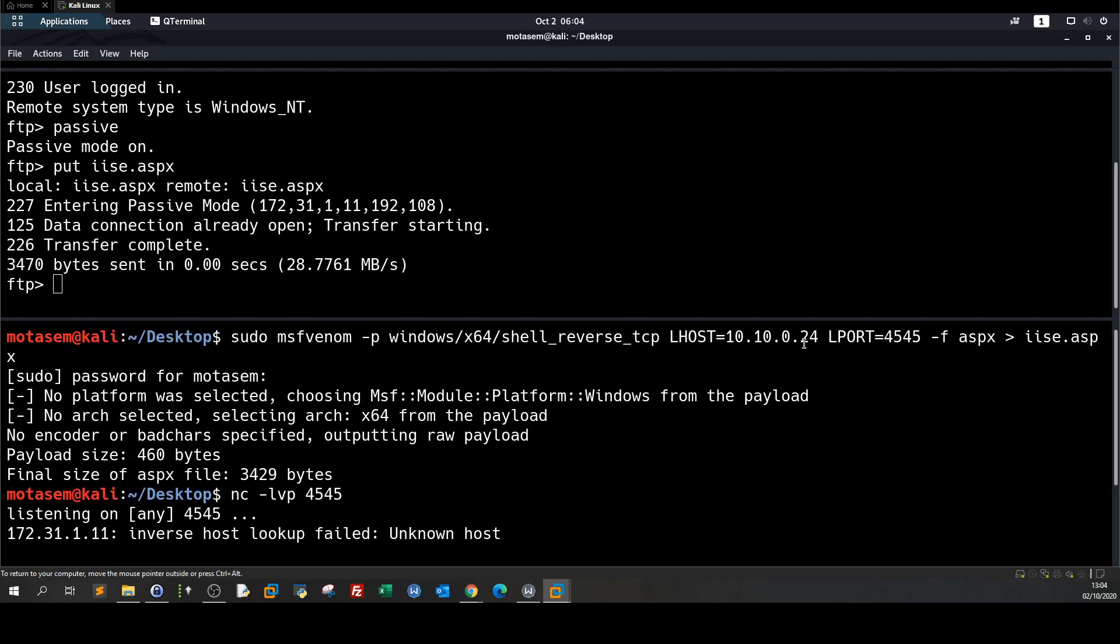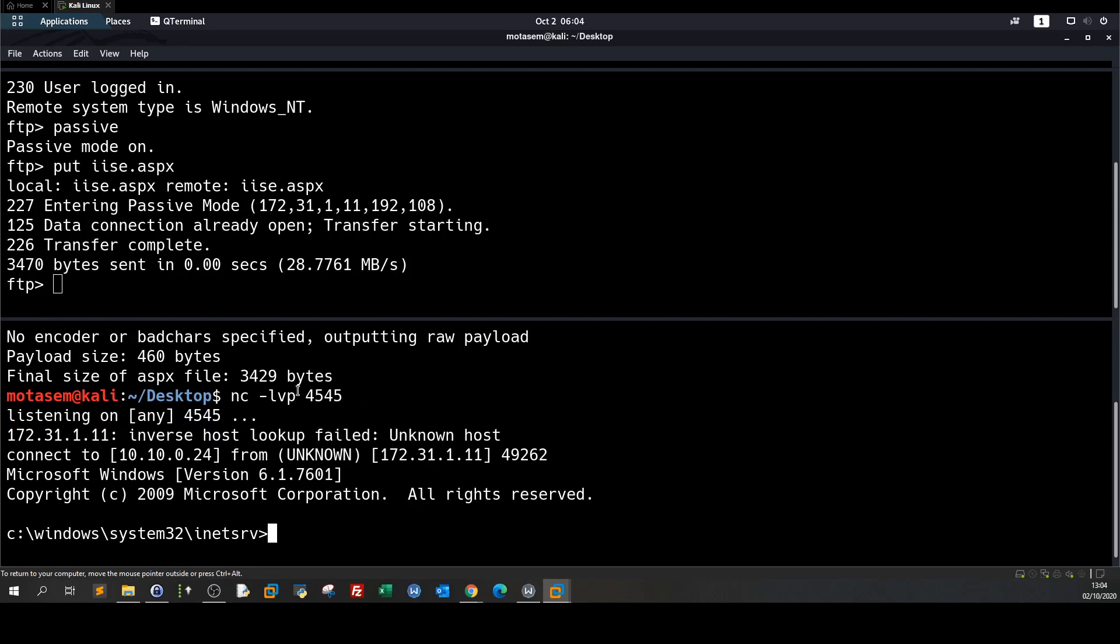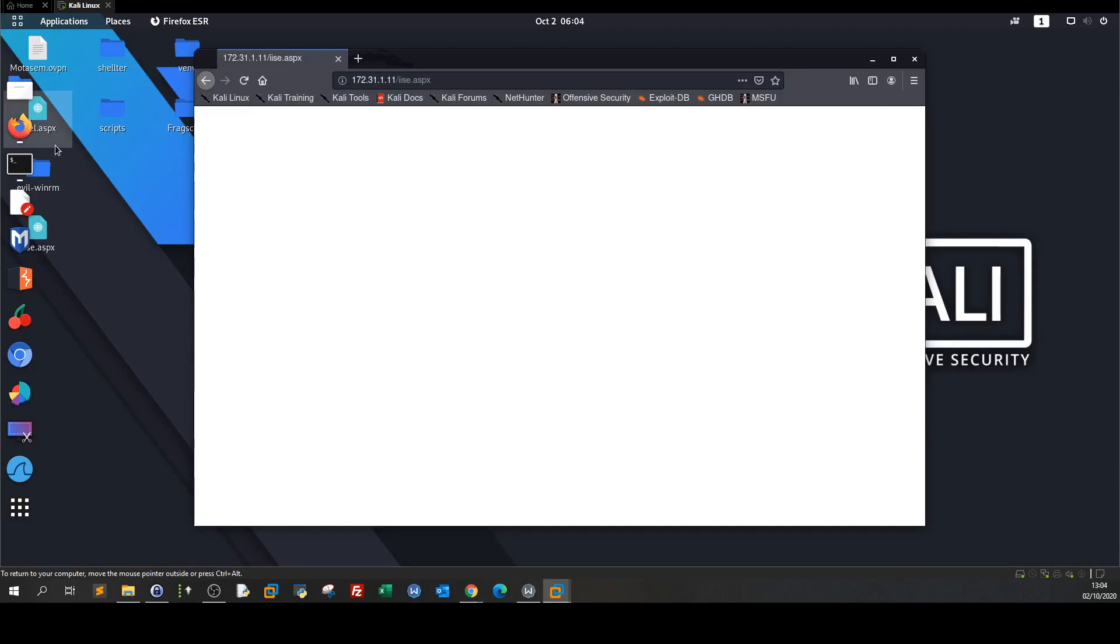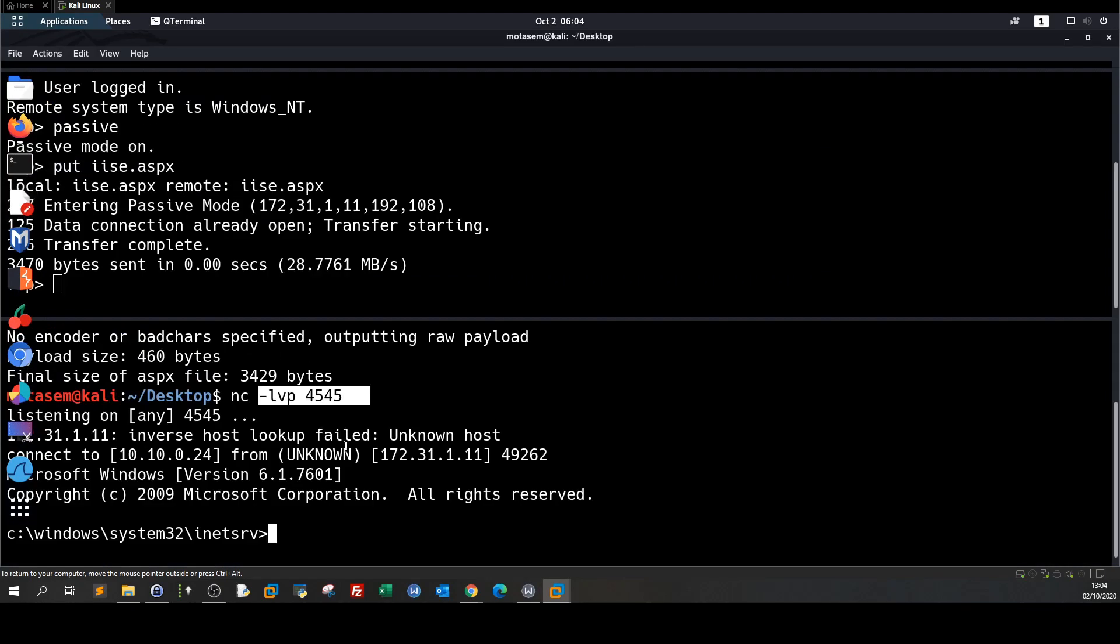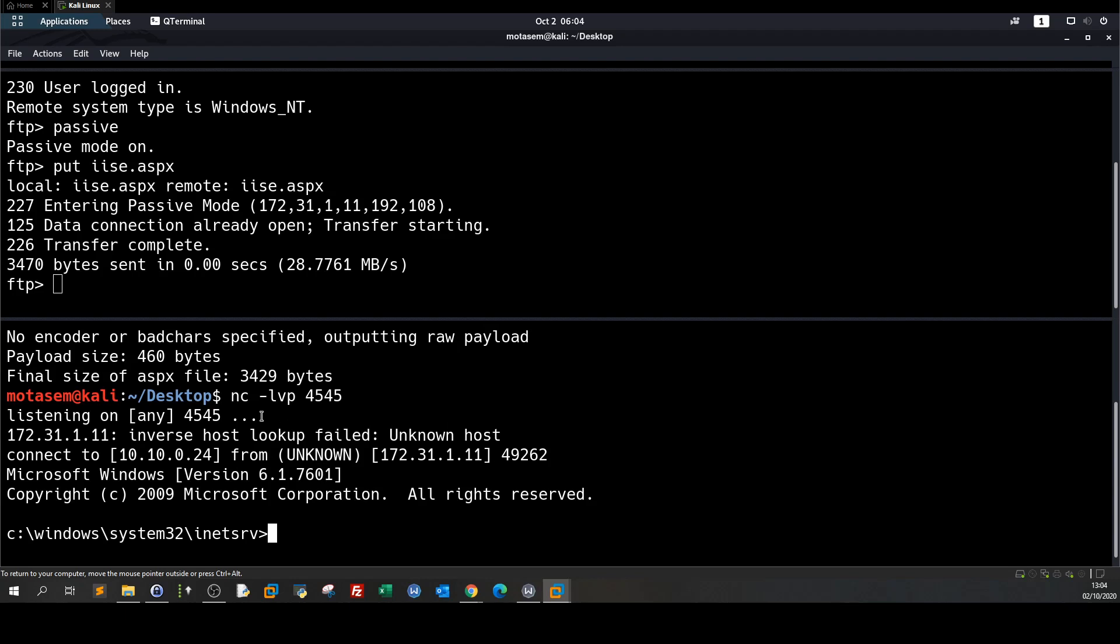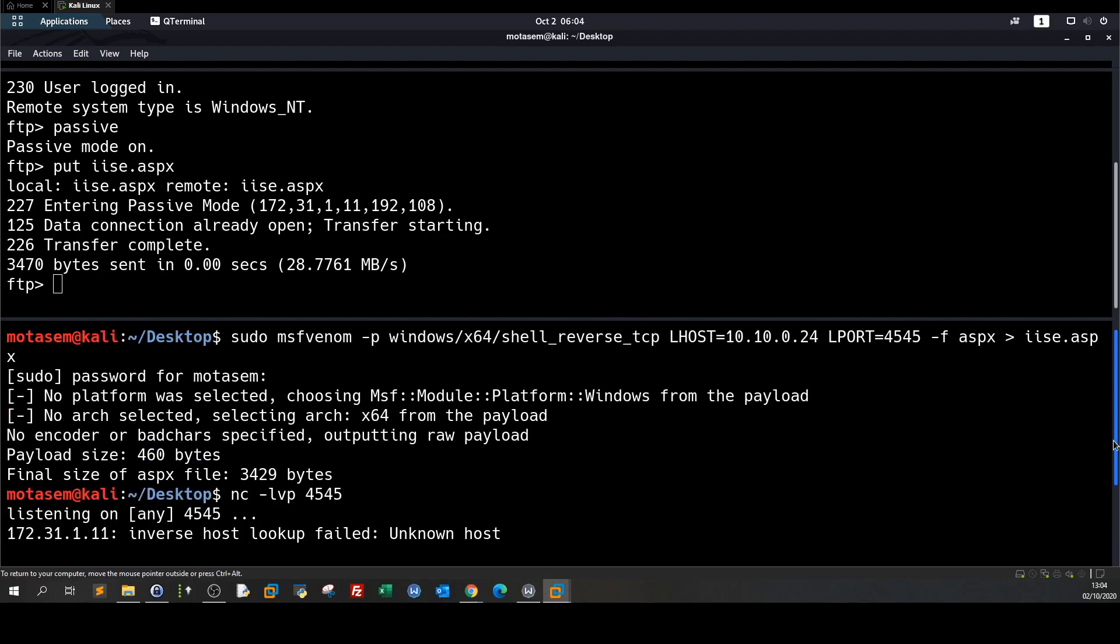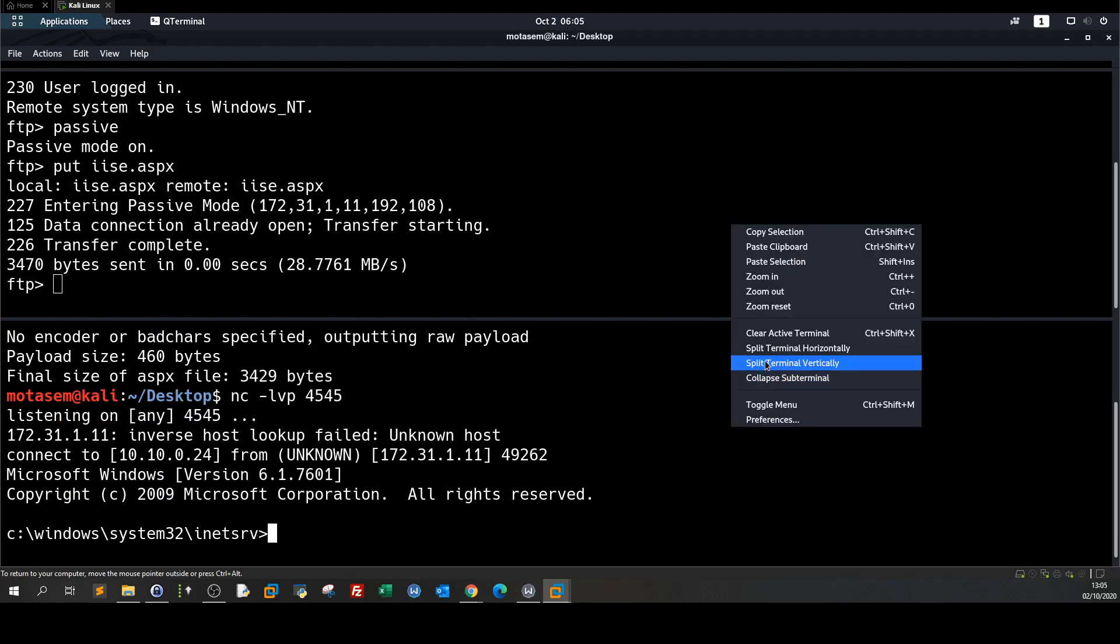All right so I made a pause on the video because they made the MSF the meterpreter shell didn't work so I created another one which is a normal shell as you can see and I fired up my listener on this port browsed to the payload and I got the shell back here. Now my objective here I don't want to bother with this kind of shells and let's upgrade that to a meterpreter shell it is better and easy to navigate.